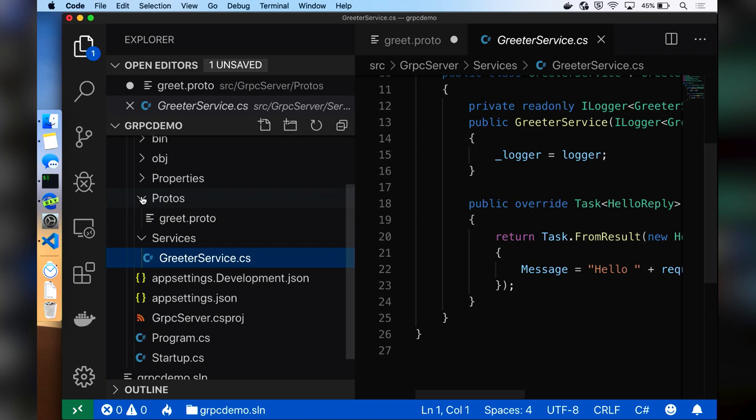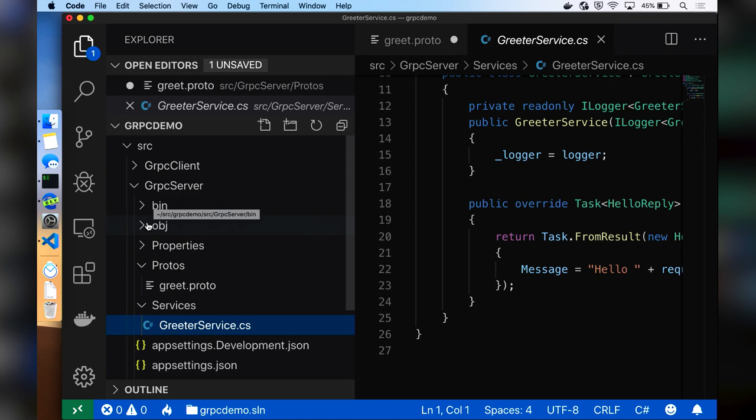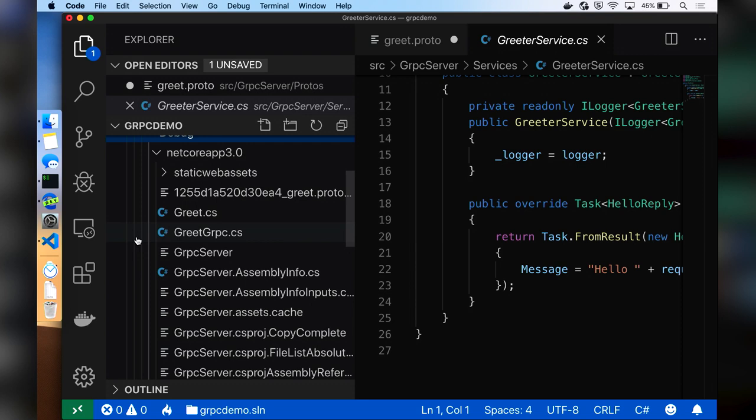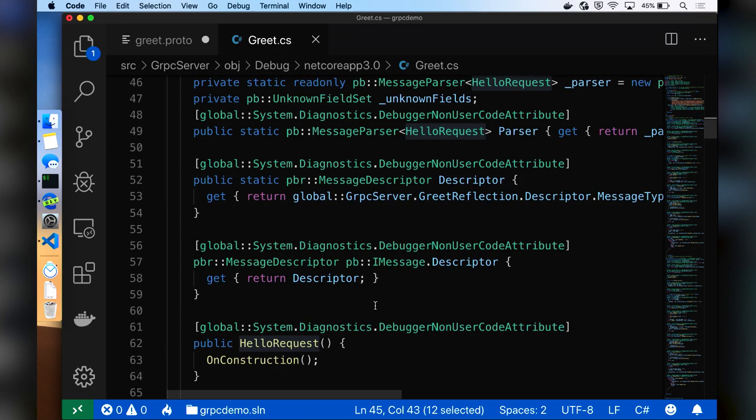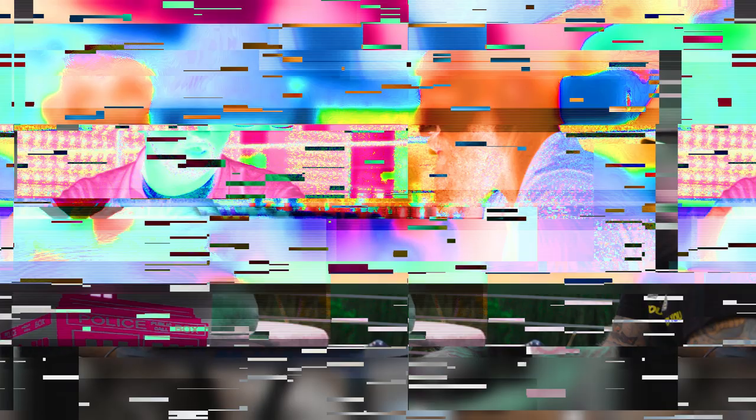We can jump into the generated code. I've already built this project — if you're in Visual Studio, you get design-time build. In my obj folder, you can see two files of interest. I have greet.cs, which is all the generated message types. In there, I have my HelloRequest message and my HelloReply message — these are proper C# types that you can use. This is similar to generating a client from WSDLs in WCF.